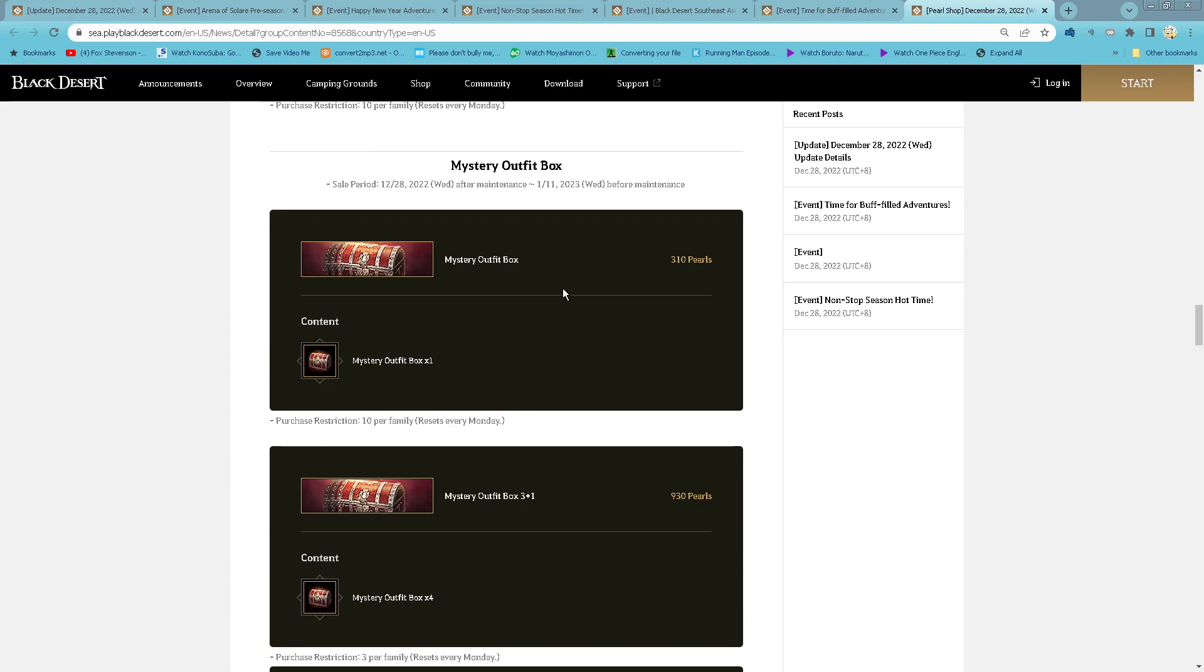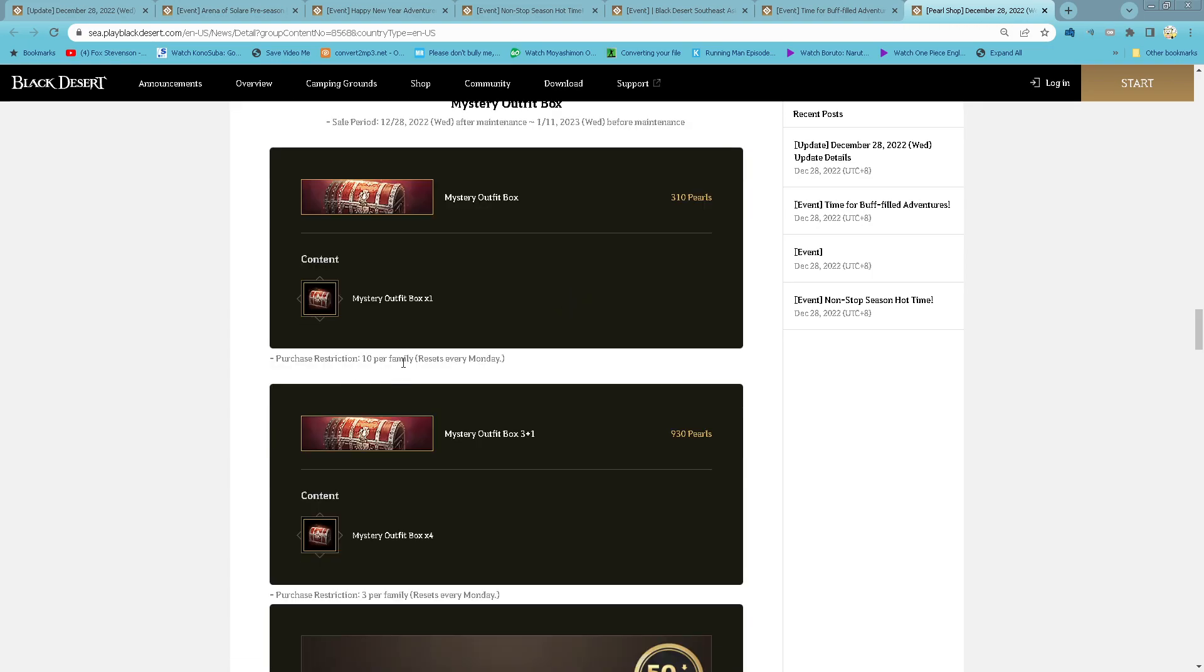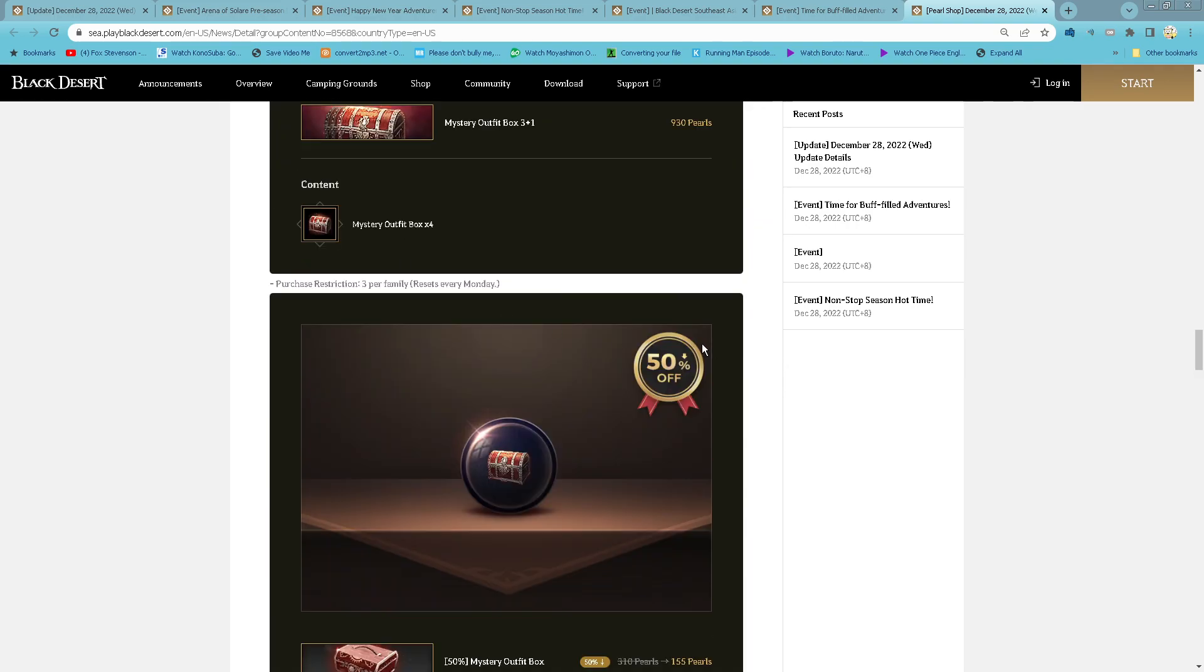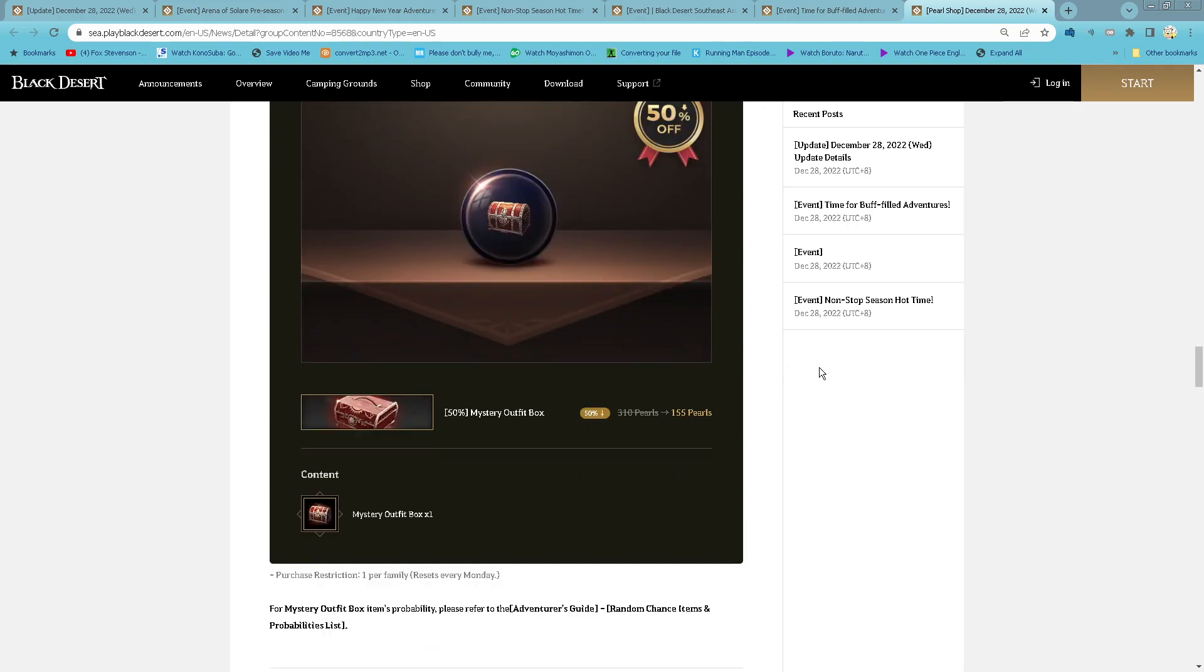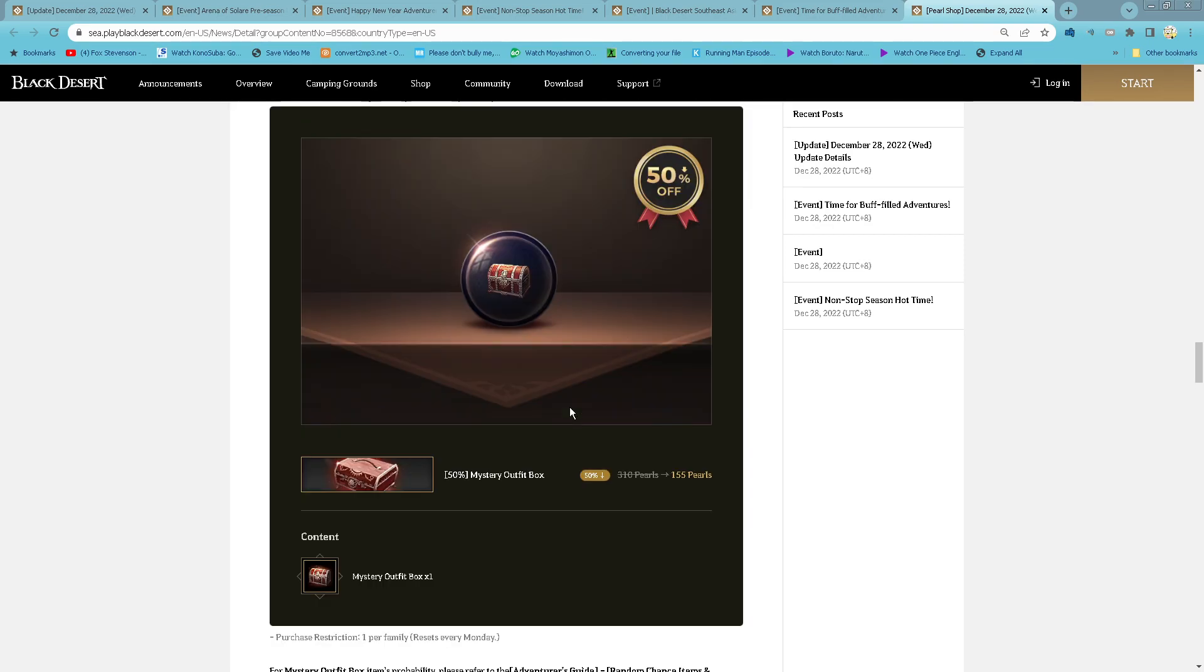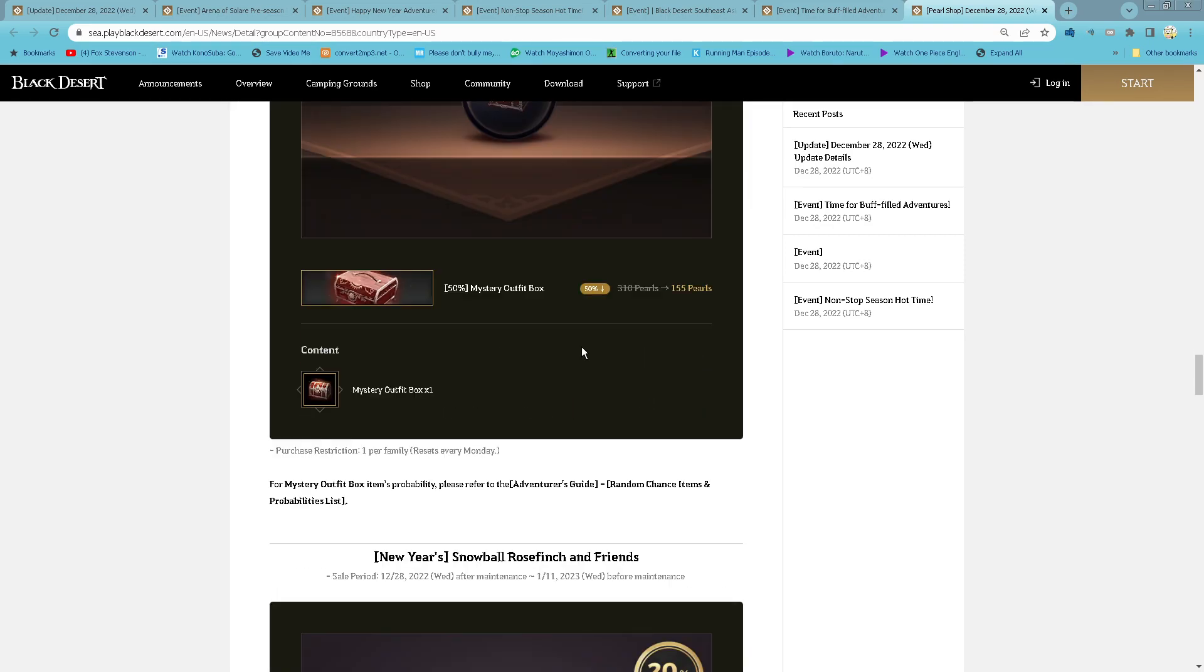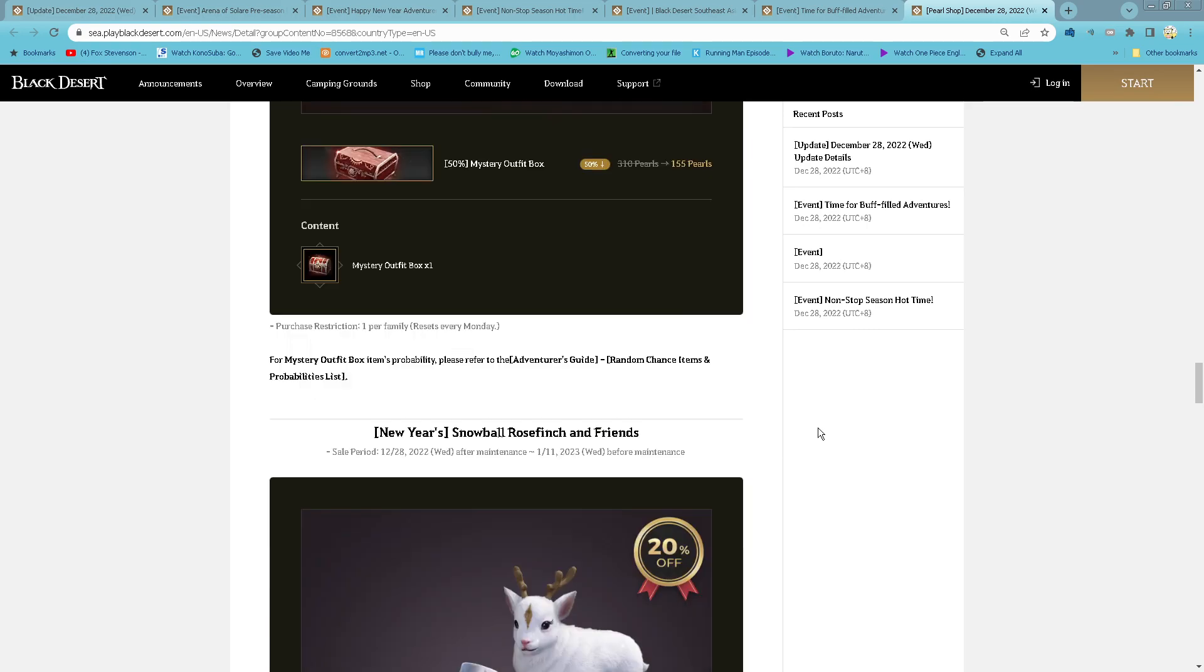Mystery Outfit Box: 10 purchase per family per week, 310 Pearls. 3 plus 1 is 930 Pearls, 3 purchase per family per week also. 50% Mystery Outfit Box: 155 Pearls, 1 purchase per family per week.